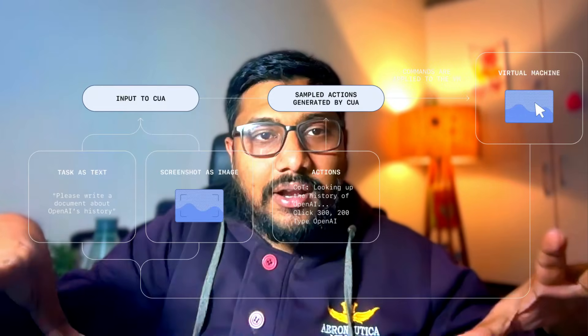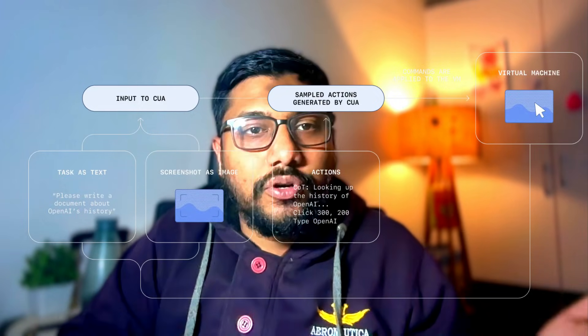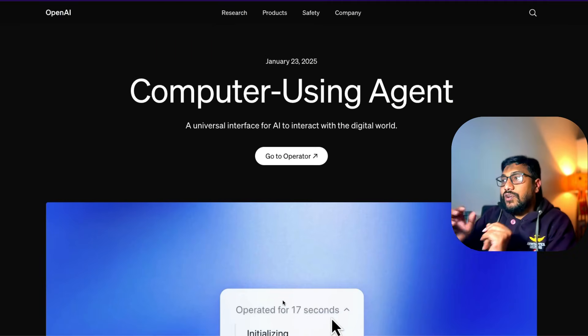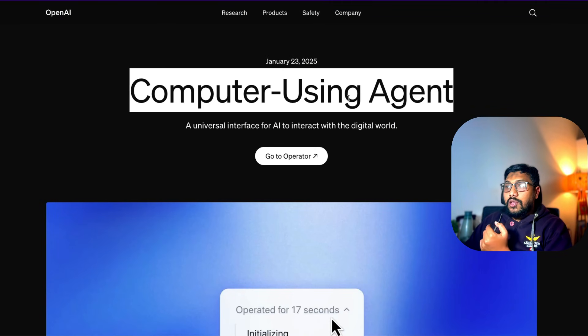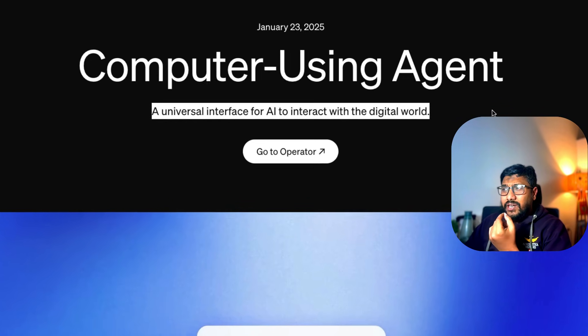They've created something called Operator. Operator is a virtual embedded browser that can do things for you, powered by CUA — Computer Using Agent. Unfortunately, Operator is going to be only available for OpenAI Pro users. So if you are a very expensive OpenAI user, OpenAI wants to beta test with you, and it's also only available in the US. But if you don't have access to OpenAI O1 Pro or didn't pay $200, I have something special for you.